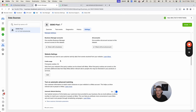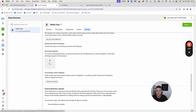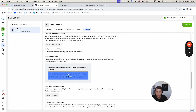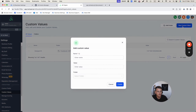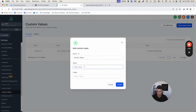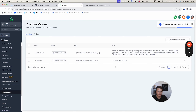Next, generate the Access Token — click 'Generate Access Token' and copy the code. Go back to GoHighLevel, add a new Custom Value, name it 'Access Token,' paste in the value, select the Facebook Conversion API folder, and click Create.